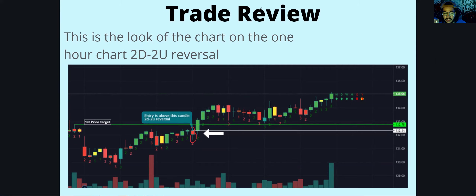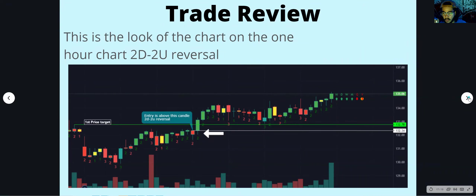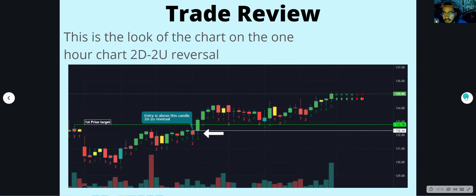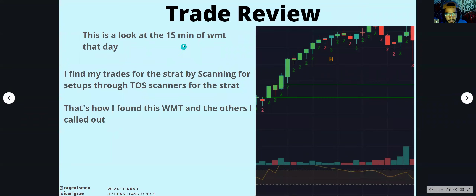When you have an actionable signal on two time frames, that's great. The higher the time frame, the better — so an actionable signal on your weekly and daily is going to be very powerful. In this case it was powerful because it was the daily and the one hour. An actionable signal on just the one hour and 15 minute might not be as strong. Even the 15 minute had a two-down two-up reversal, and as you can see it just kept going up before going sideways.